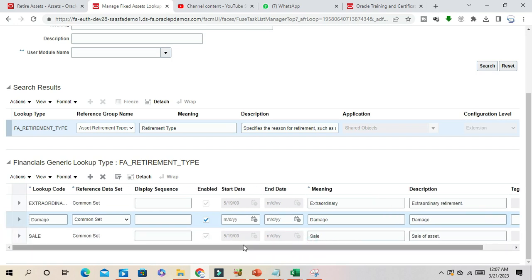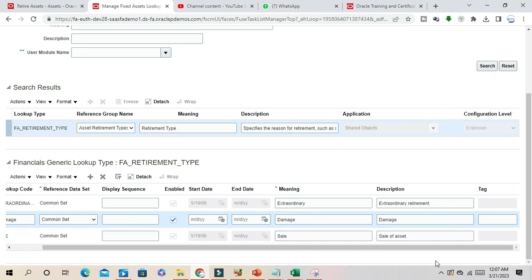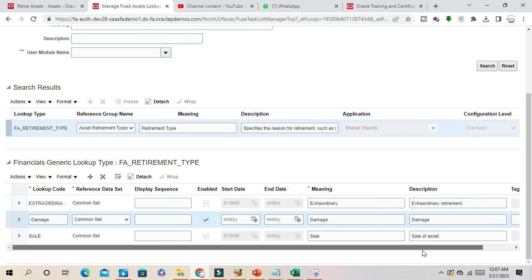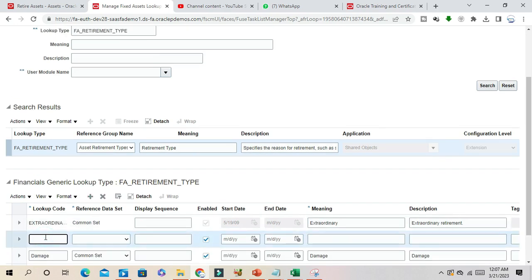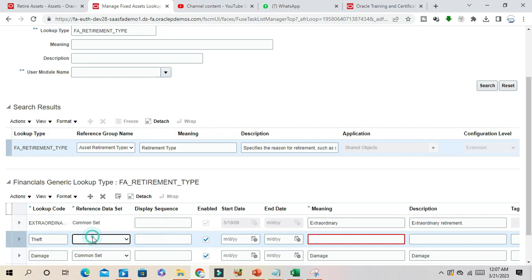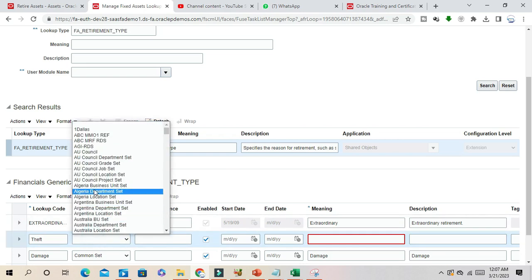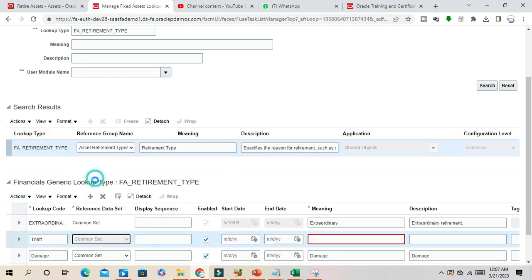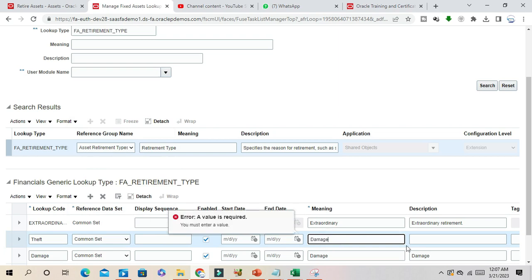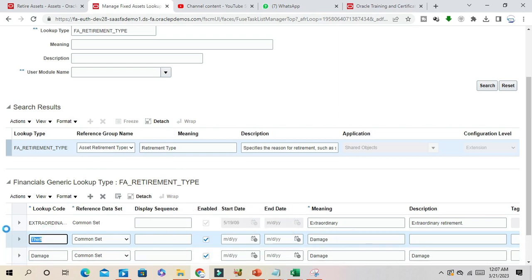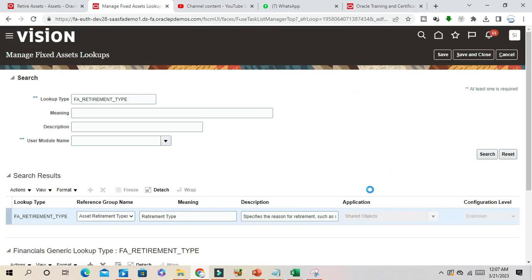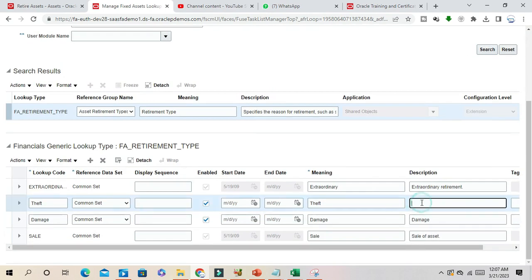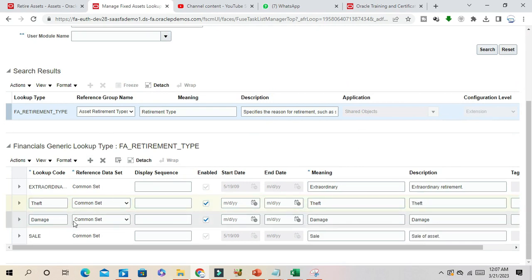This lookup code will be useful when you are importing something from an outside system. I will create another value here, that is theft. Again common value, this is another retirement region. Now I have created two lookup codes for asset retirement type. Click and save and close.